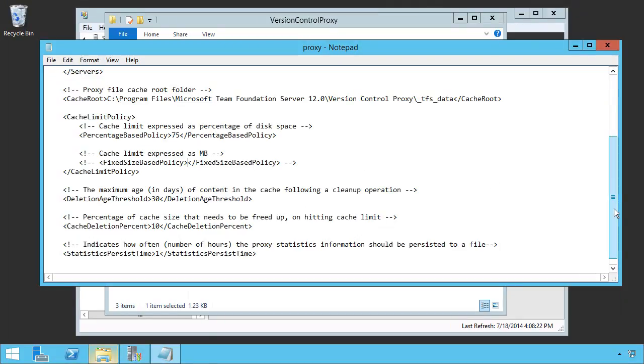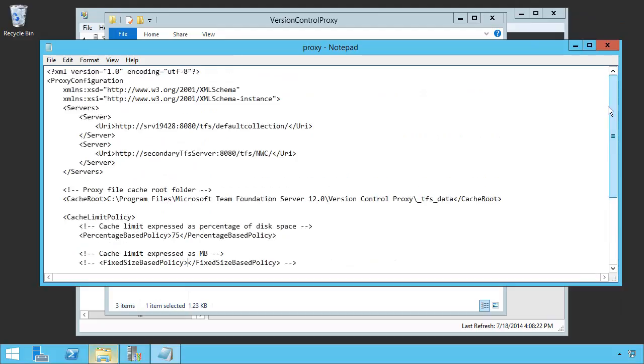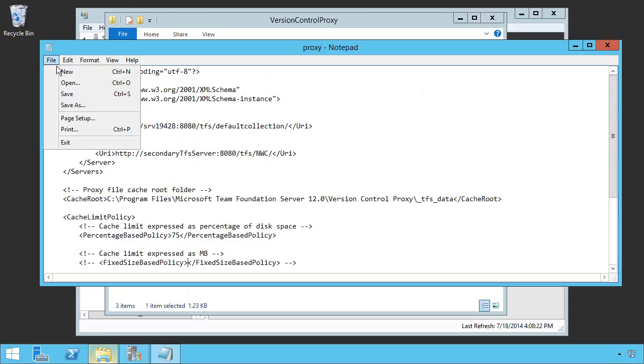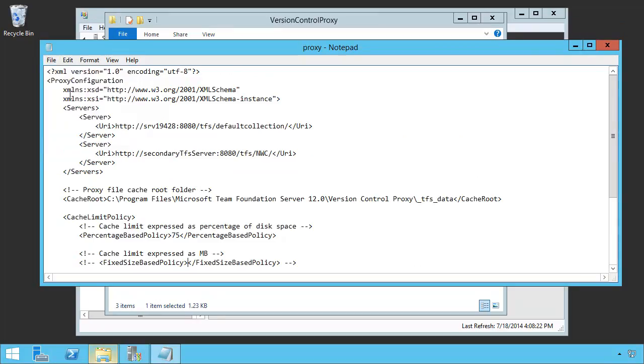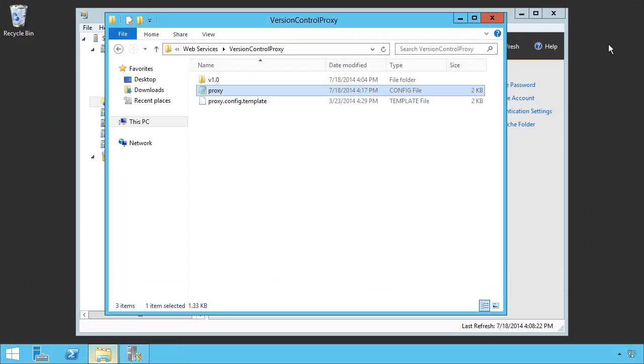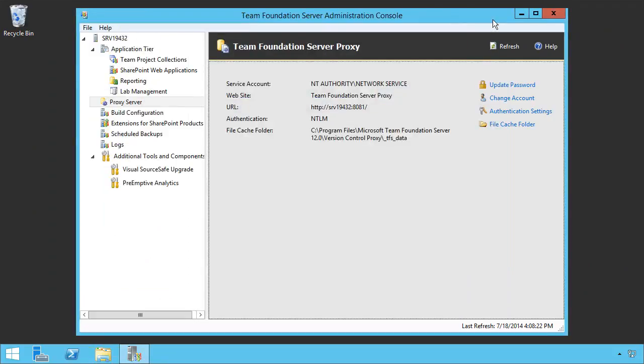The most widely used is using this to add an additional server. So, at this point, we simply say file save, and we can close the proxy, and we now have a newly configured proxy.